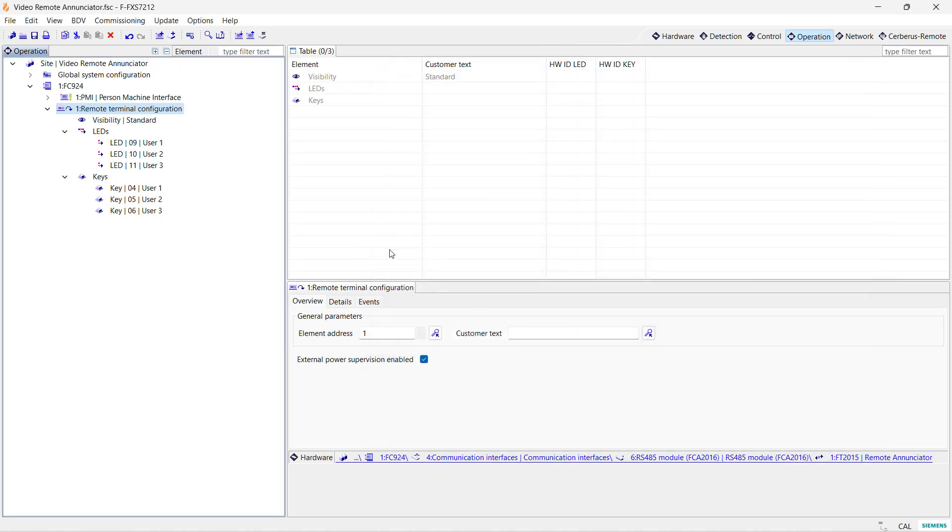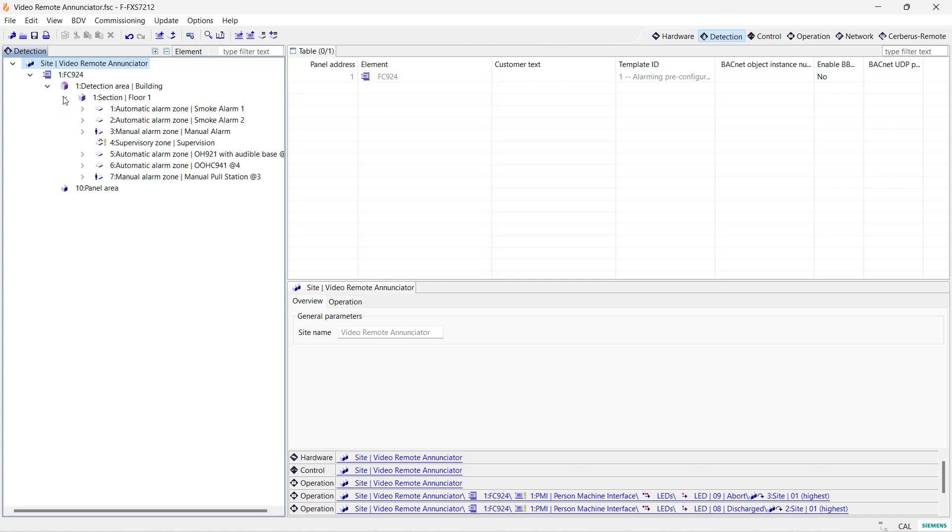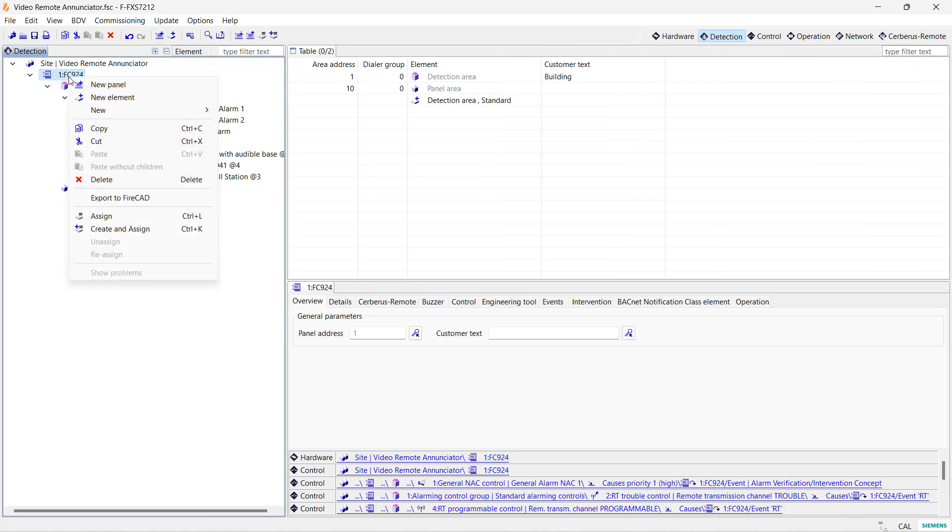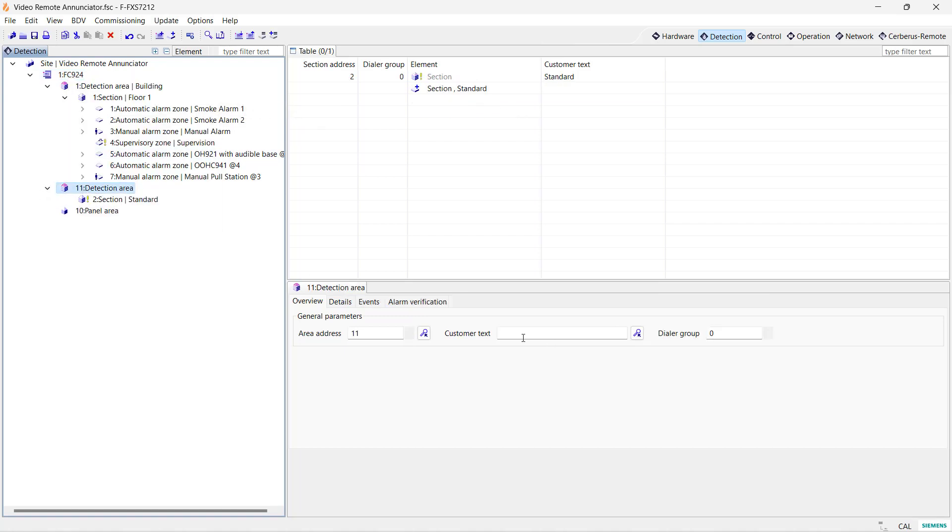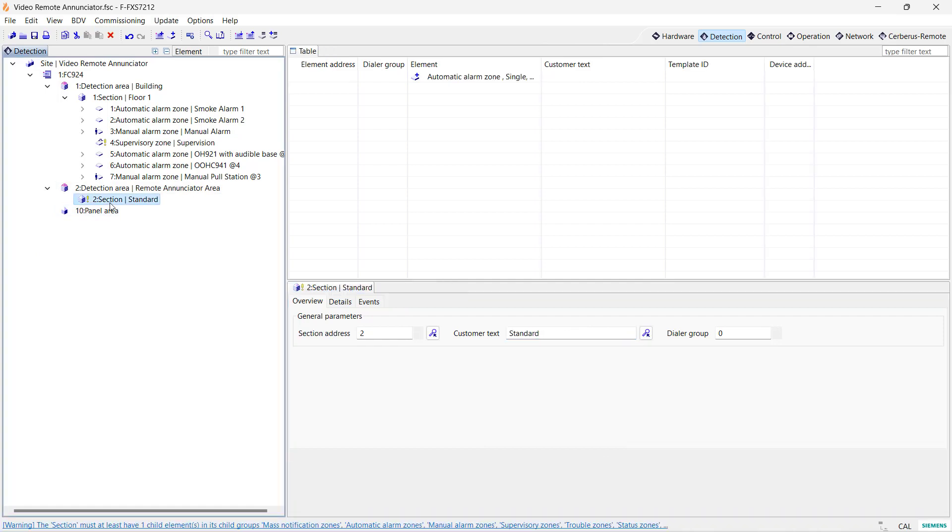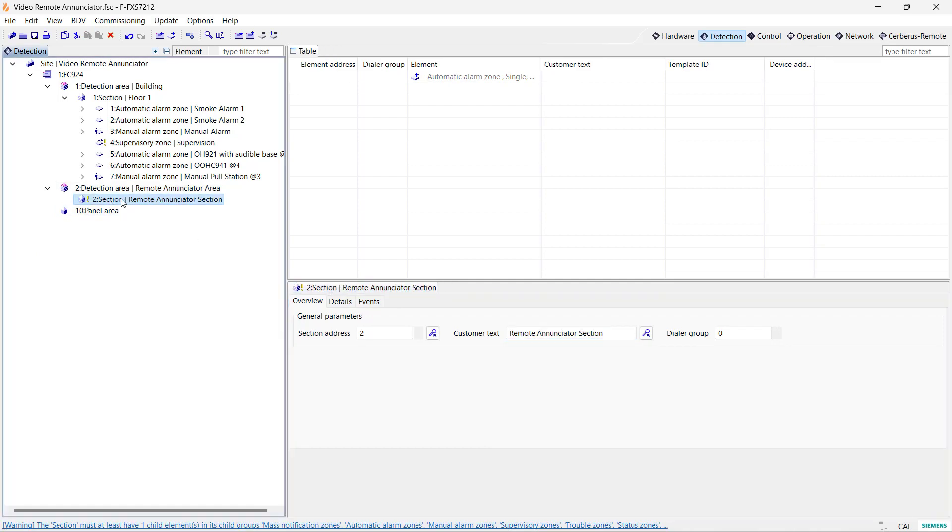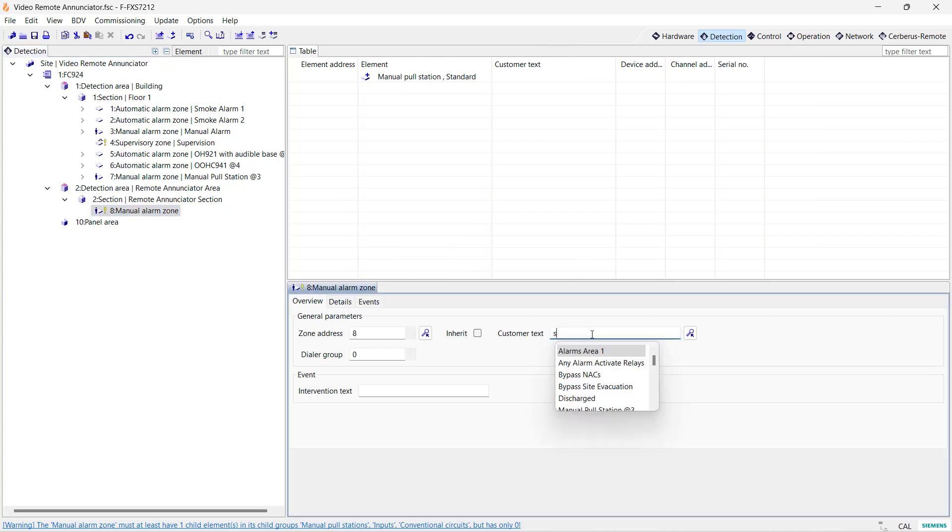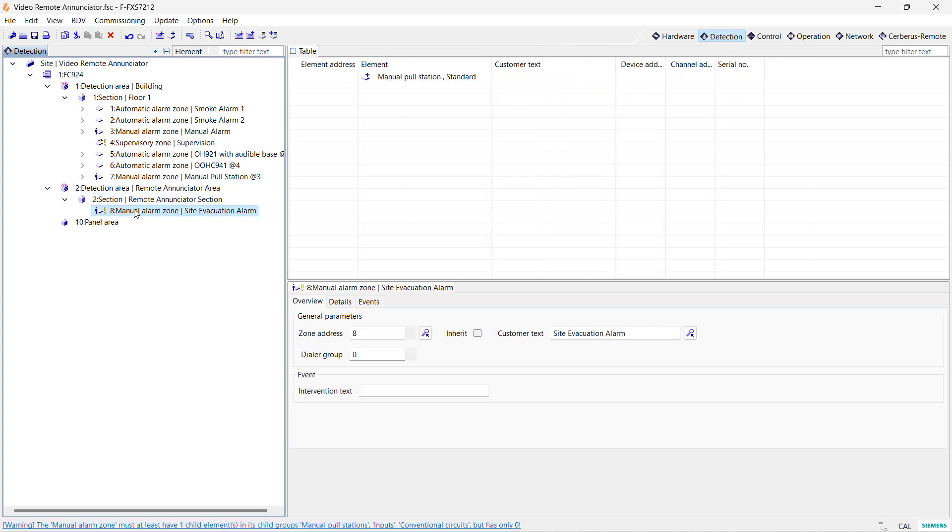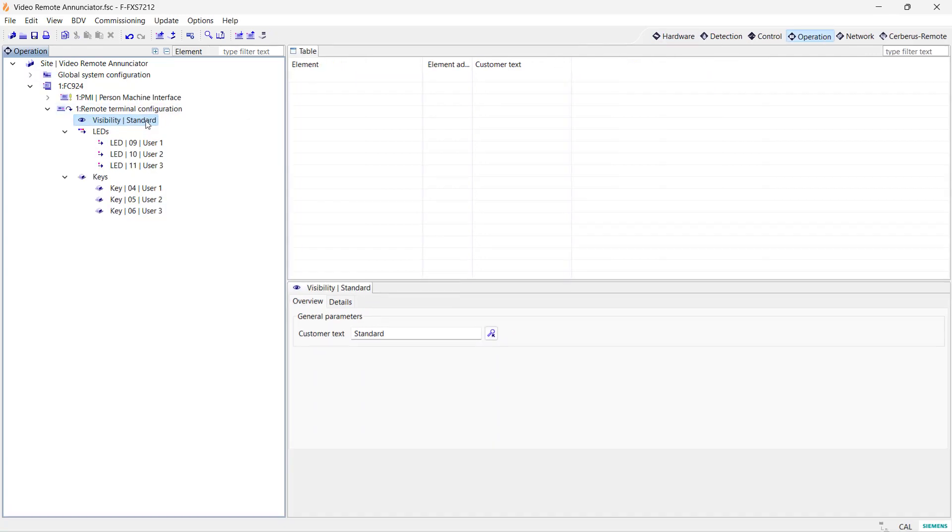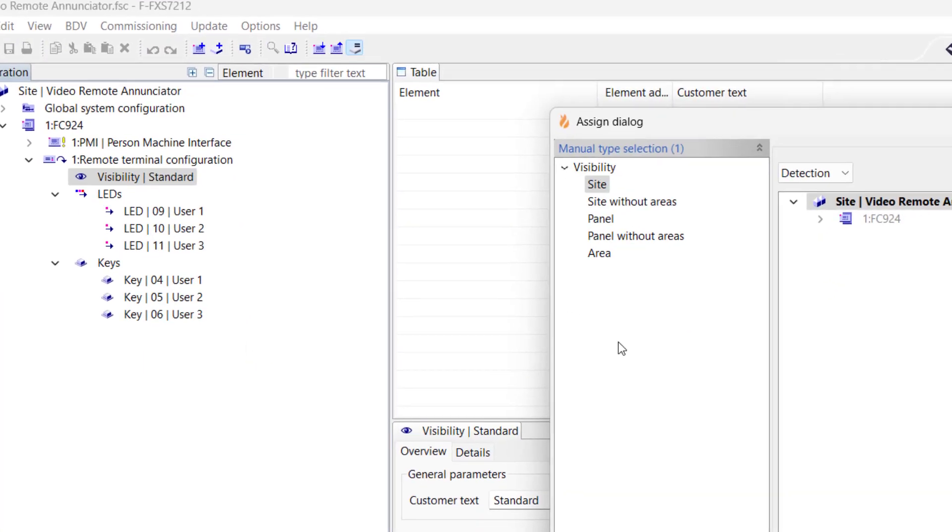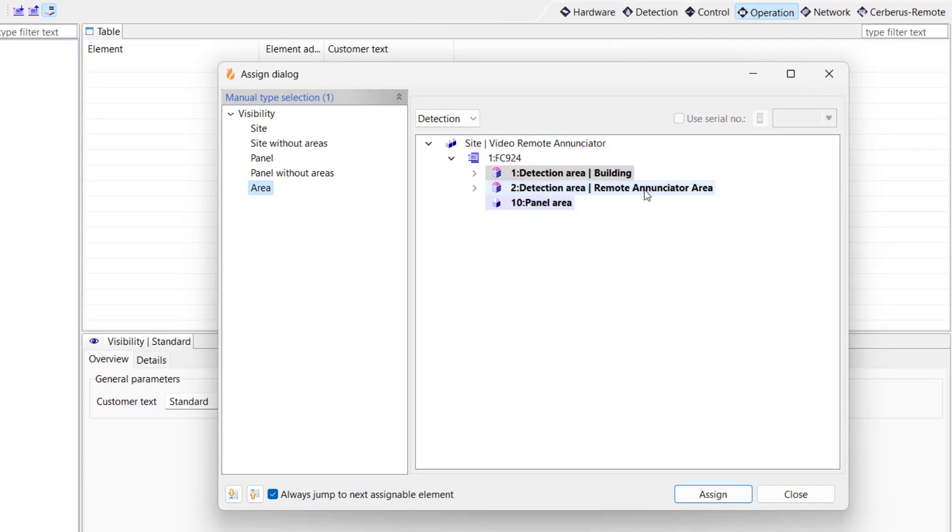Now, for illustration purposes, I will create a new detection area to limit the visibility of the FT 2015 to this area only. Visibility is what the FT 2015 can see and control. You can select a panel, the entire site in case you have multiple panels, or, as in this example, a detection area. Here, I am creating a new detection area, a section, labeling them, and assigning a manual detection zone to it. This zone doesn't have detectors associated with it. It is a logical zone only. I will use this zone to evacuate the site later in this video. Let's go back to the operation tree and assign a visibility to the FT 2015. Let's choose our newly created detection area, assign it, and close the dialog box.